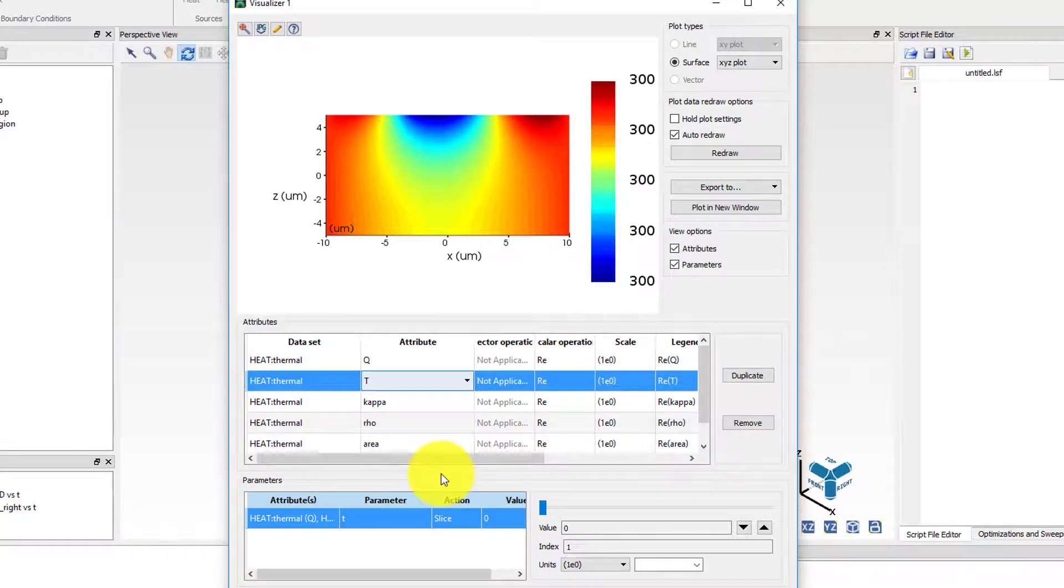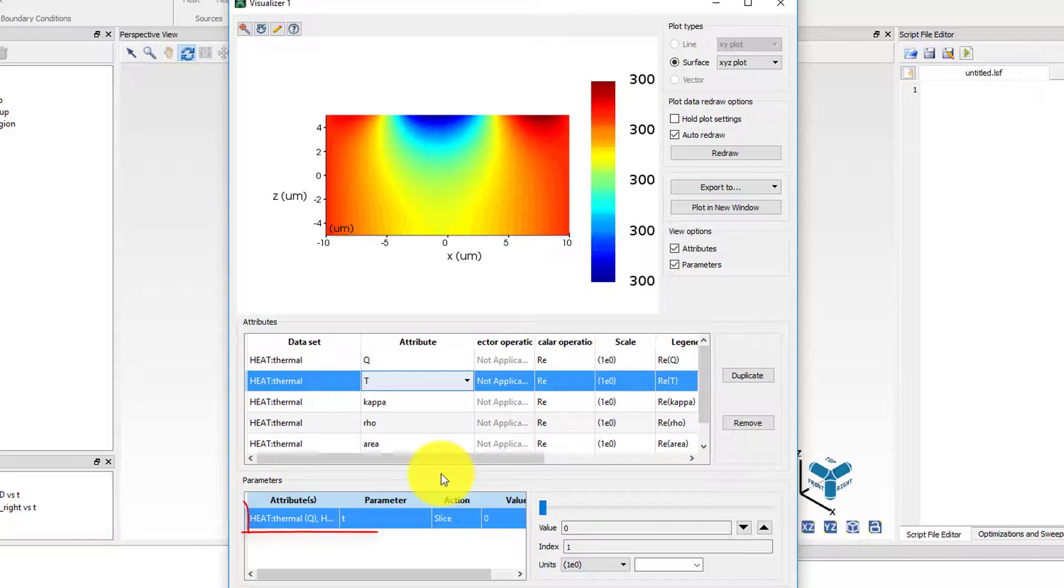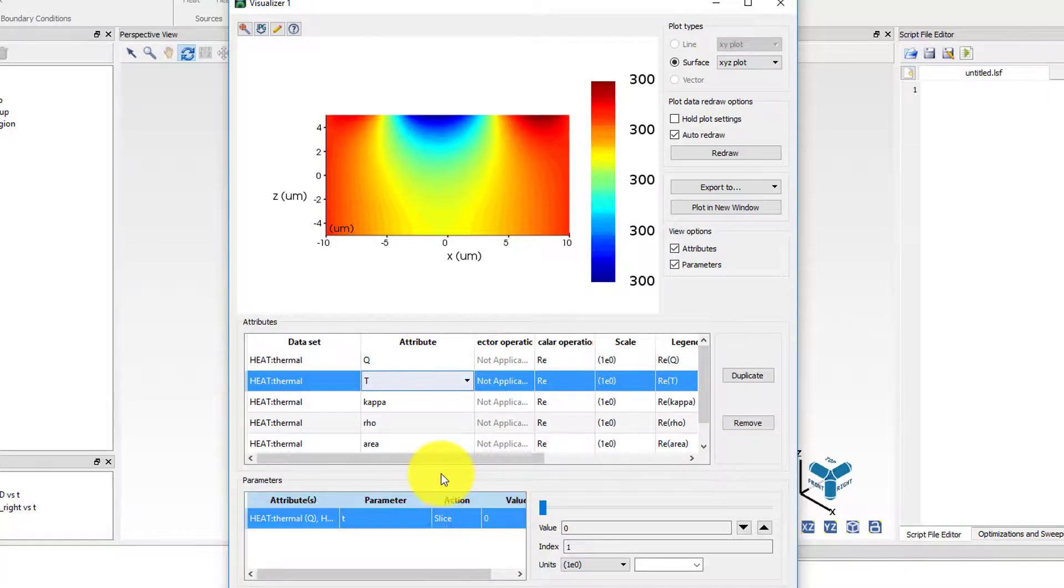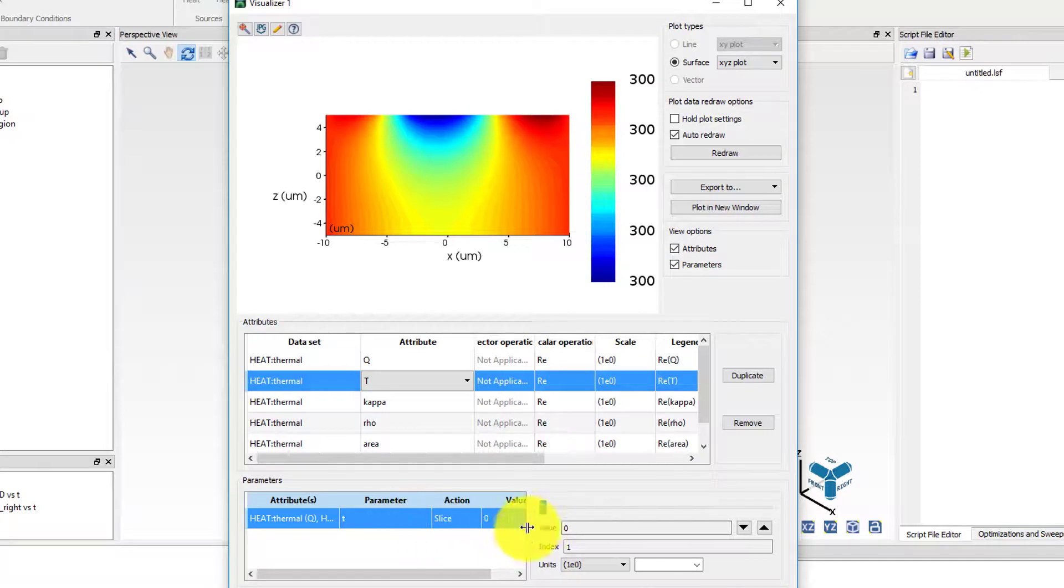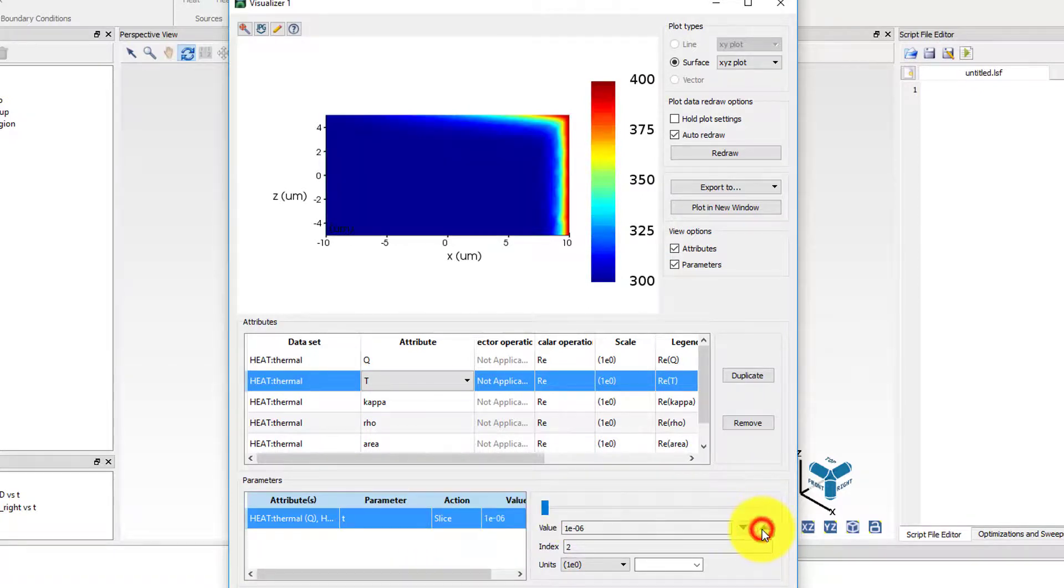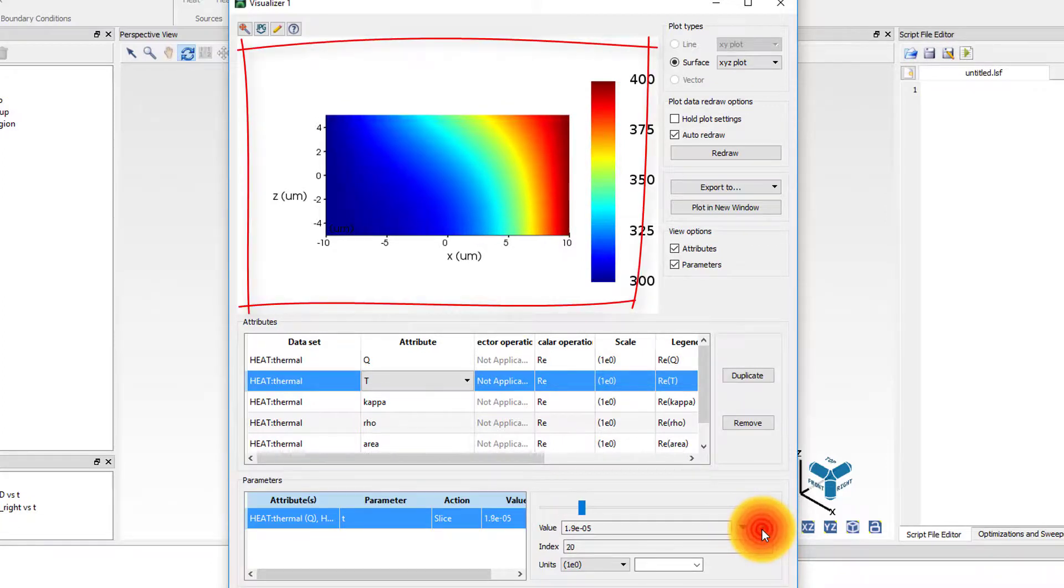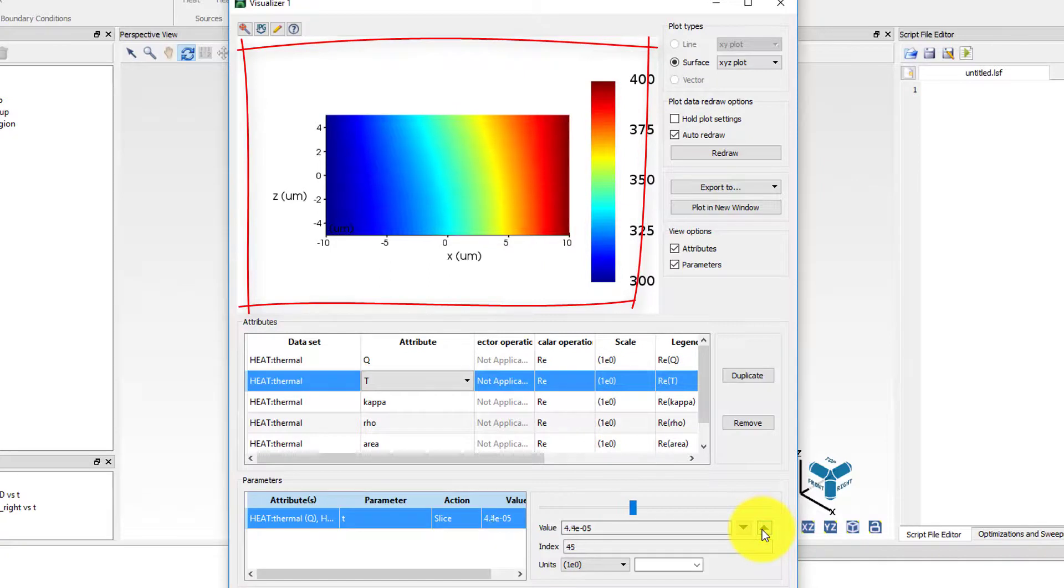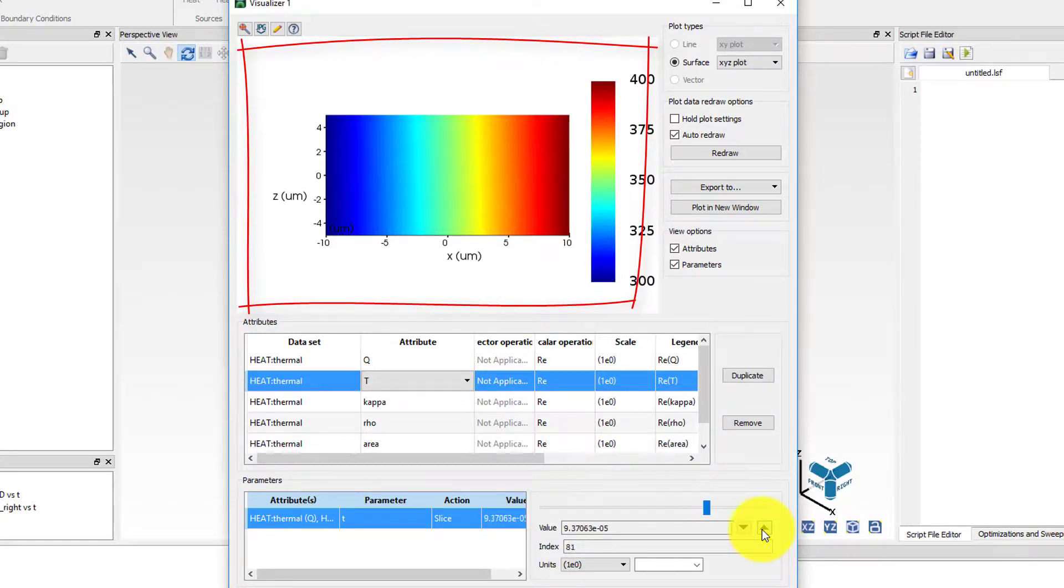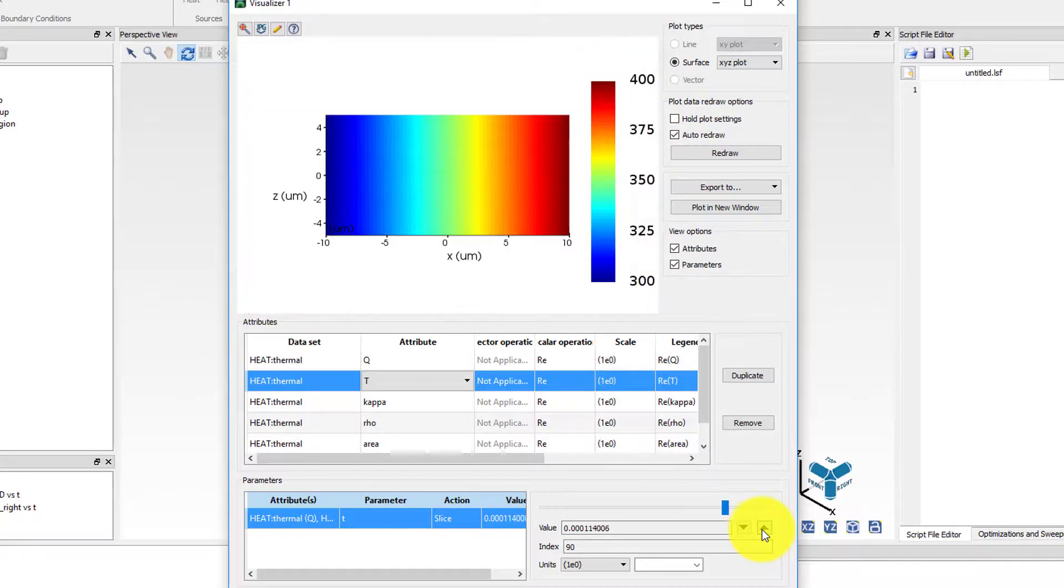The temperature profile will be a function of time, which will be shown in the parameter table below the image. Select the T parameter and change the time using the slide on the right side of the table. As can be seen from the temperature profile, the heat coming from the right edge spread much quickly near the top of the glass film due to the presence of the highly conductive graphene layer.